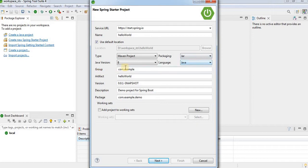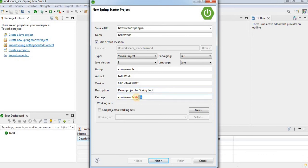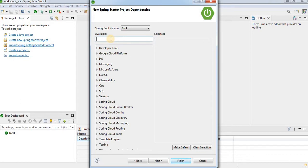The group is com.example and the version does not need to be changed. The description is demo project for Spring Boot — you can modify it as needed. The package field defines the package structure once the project is created. If I provide 'hello', the package created will be com.example.hello. Click Next.